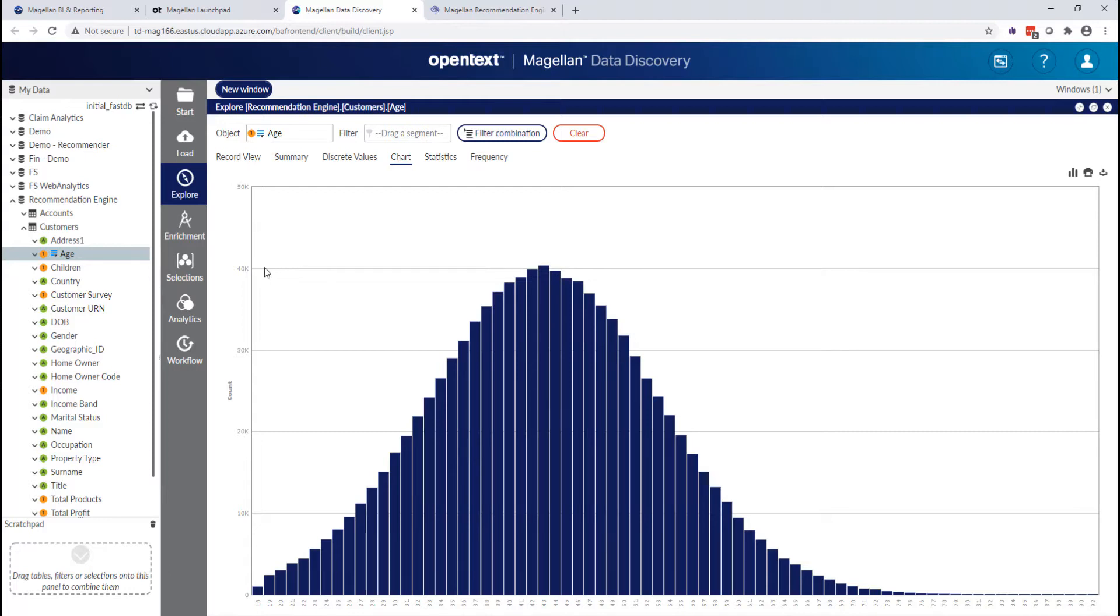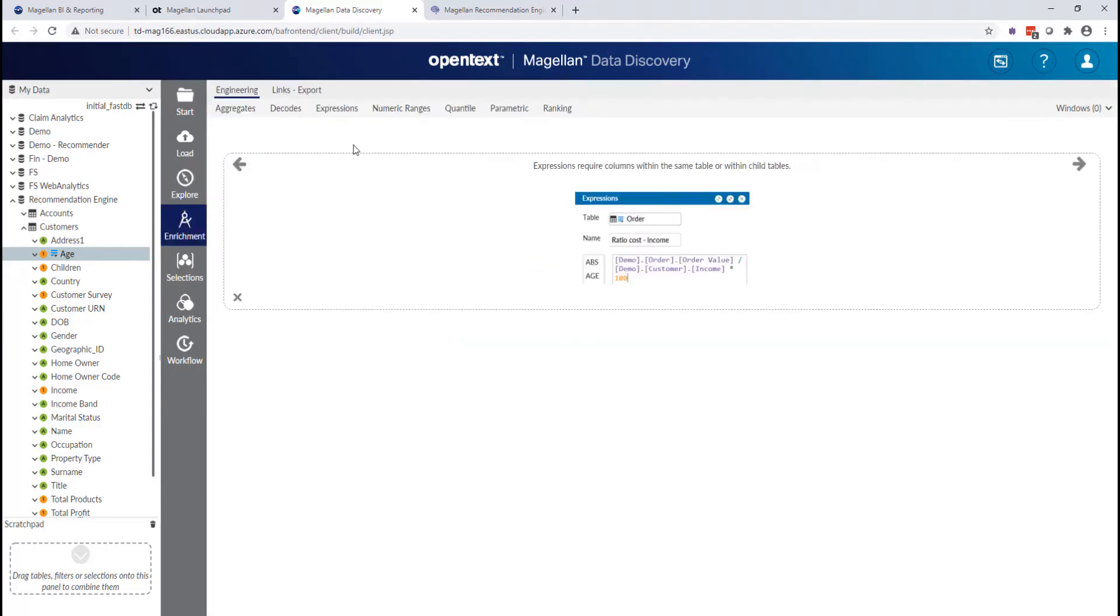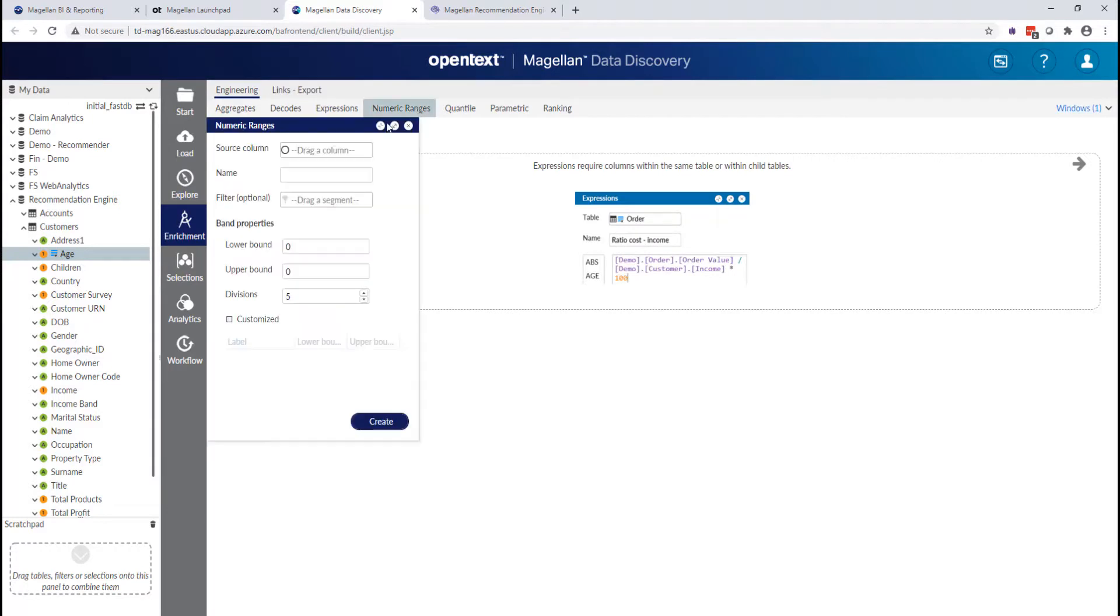But sometimes for analysis, that may not be particularly useful. What I may need instead is something like an age band, and I can simply create that with a numeric range. So I drag in my age value.